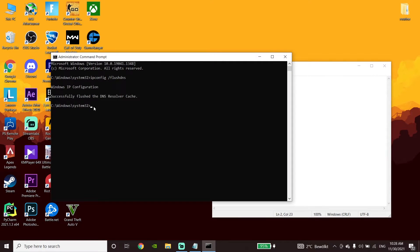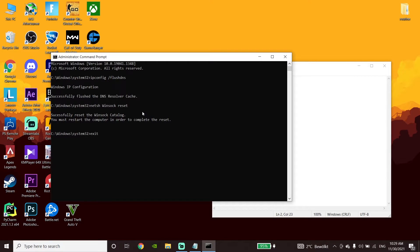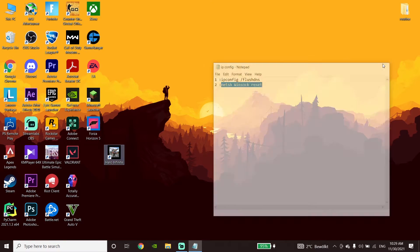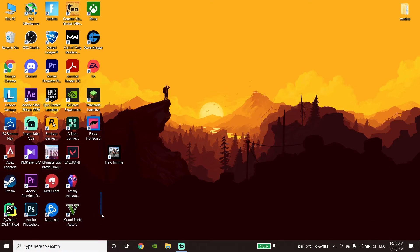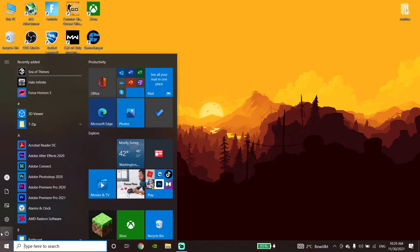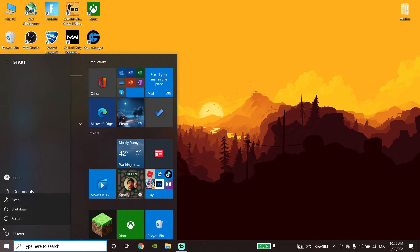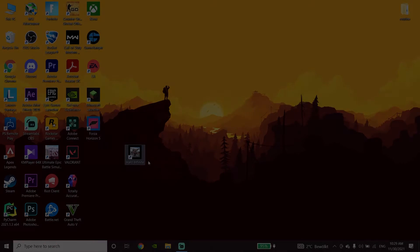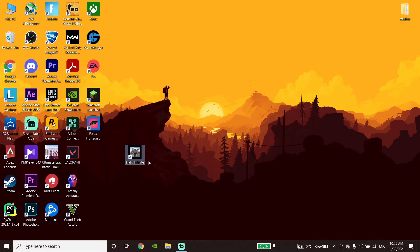Go ahead and paste this command, then press Enter on your keyboard. Now type 'exit' and press Enter, or you can just close the prompt. Then go to the Start menu, go to Power, and click on Restart. Go ahead and restart your PC — that's the second method I know to get lower ping when you're playing Halo Infinite on your PC.